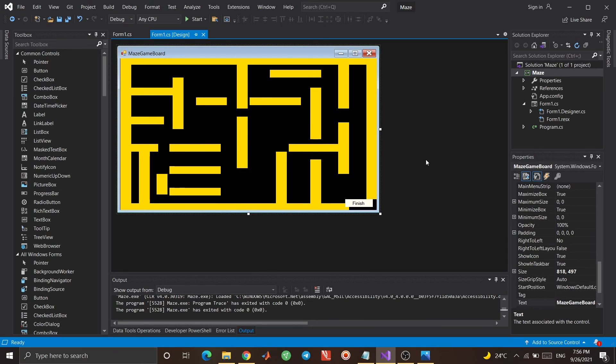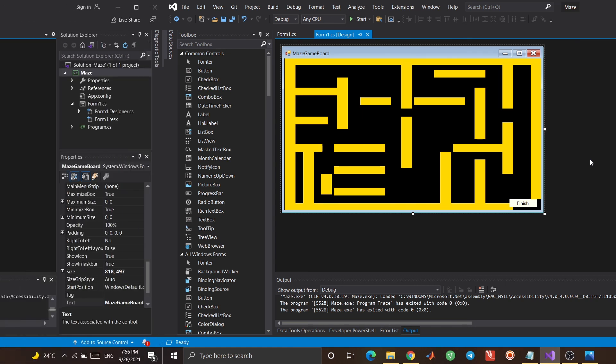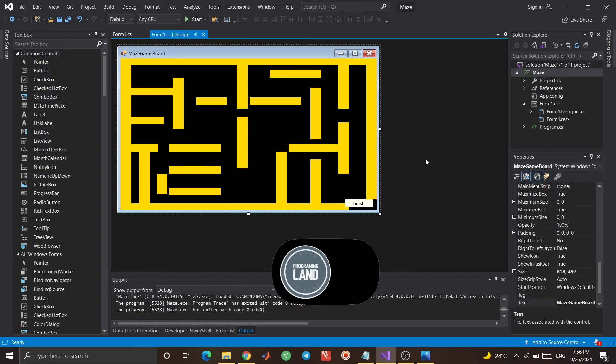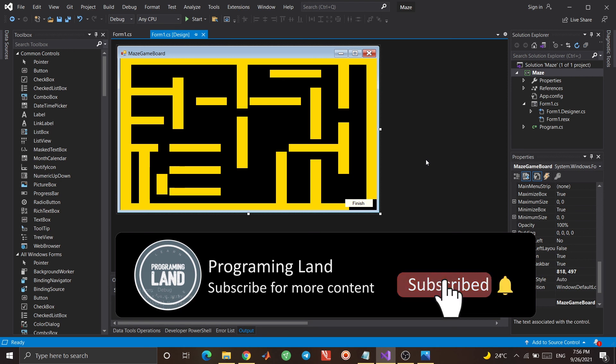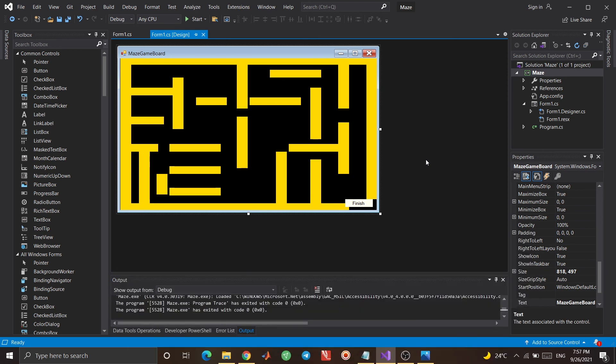Okay guys, this was our simple maze game. You can change the color of the labels, change the position of the labels, use various functions, and you can even add sound to the final label or other labels — you can do various things. But I think it's enough for this session. If you haven't subscribed to the channel yet, don't forget to subscribe, and if you enjoyed the video, don't forget to like it. Bye for now!